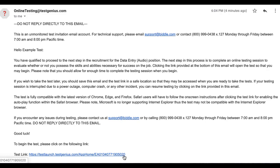Once you click on the test link, you will be taken to where you last left off within the test, then proceed to complete the test and submit it as normal.